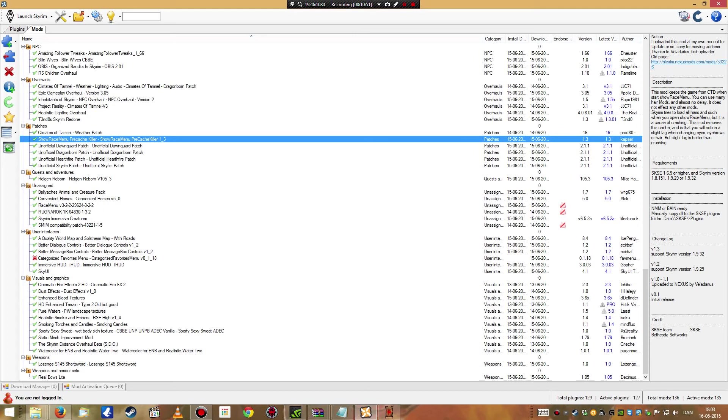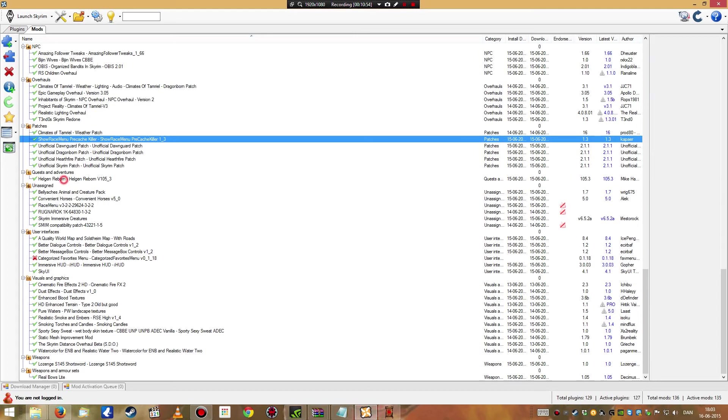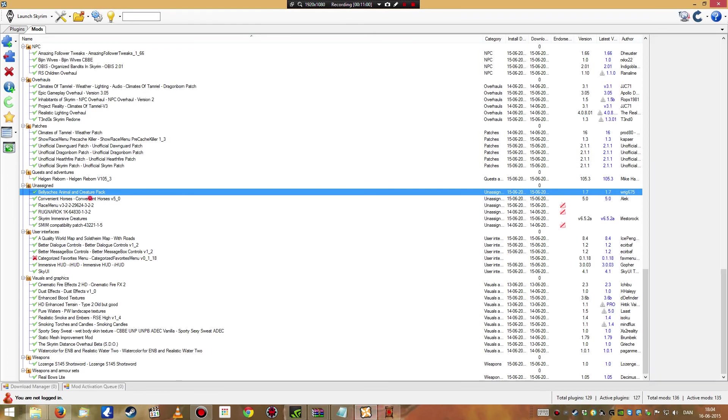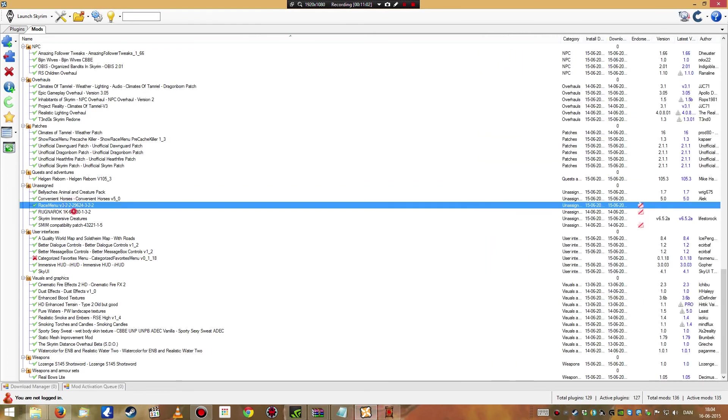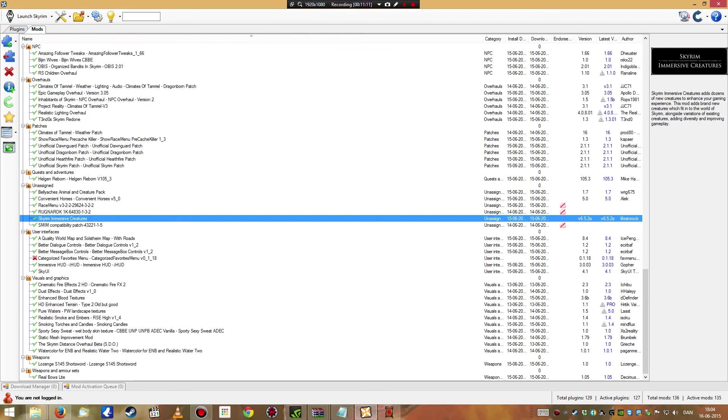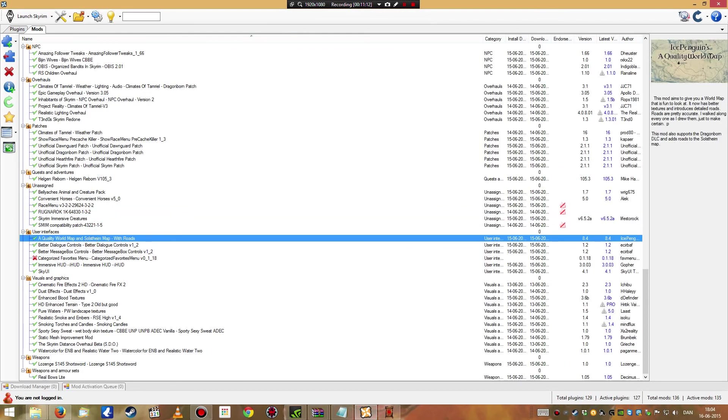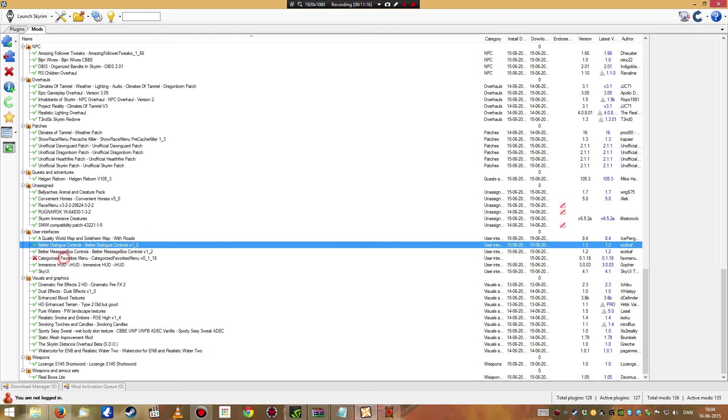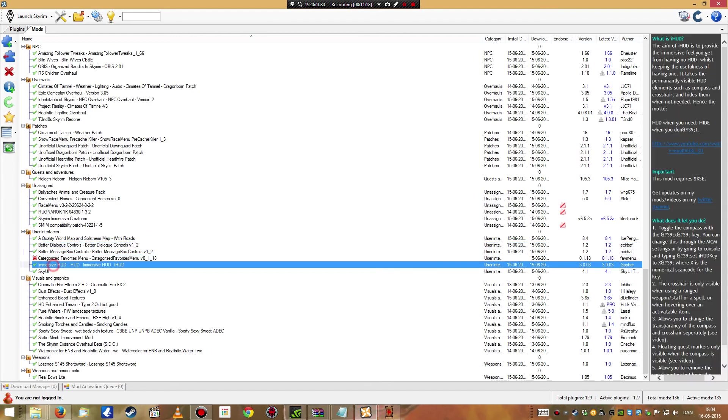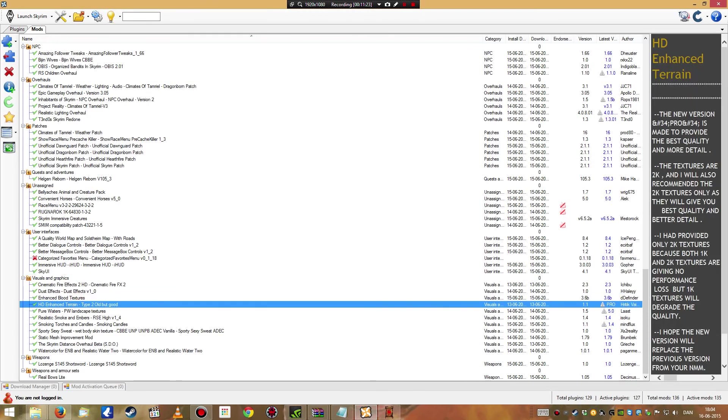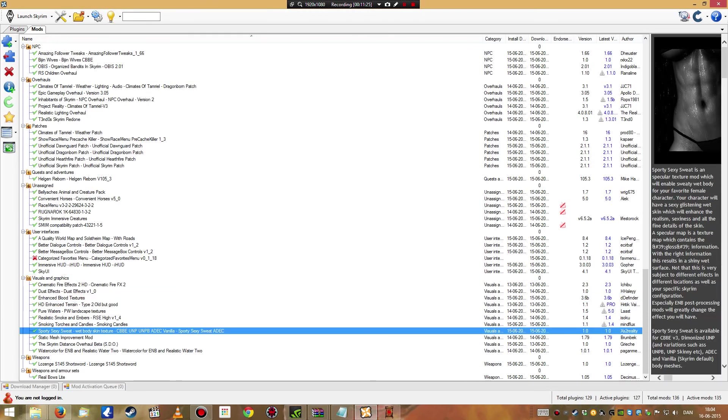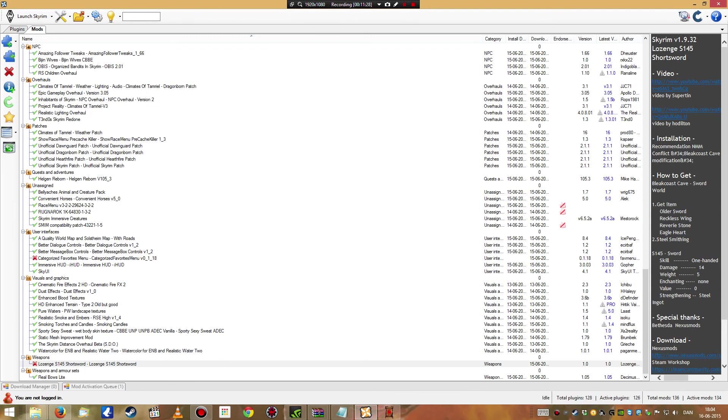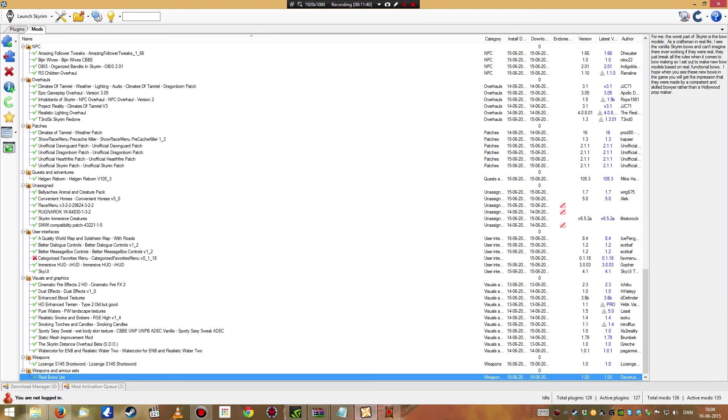Some patches. Helgen Reborn, you can actually rebuild Helgen or something. I've never actually done it, but I heard it's good. Some animal creature pack. Convenient horses. Race menu. Ragnarok, if I remember correctly, it's for better looking rocks or something. Immersive creatures. Quality world map. Better dialogue. Categorized favorites menu. I have to install this. Apparently I forgot. Immersive hud. Sky UI. Better fire. Dust effects. All of this is good. Some new swords also. I just uninstalled it. No harm done. I have to check it before I move on with the game. Some new bows too. So these are all the mods I have.